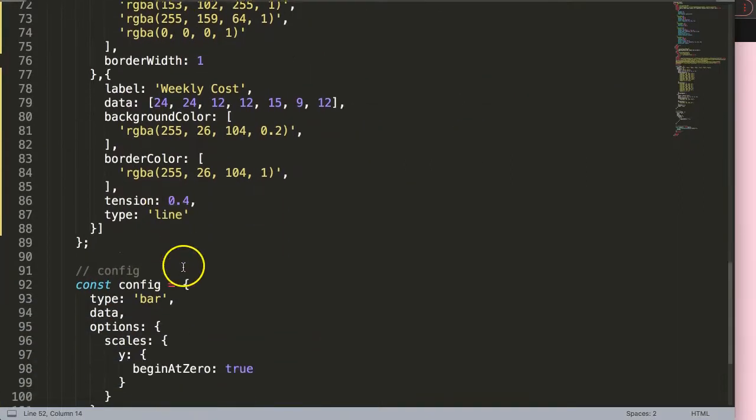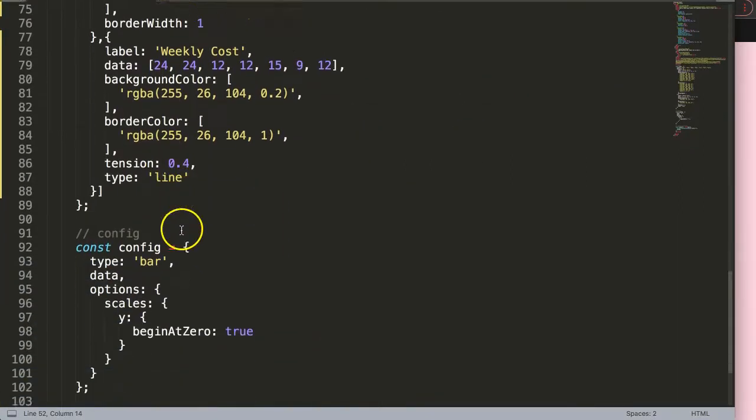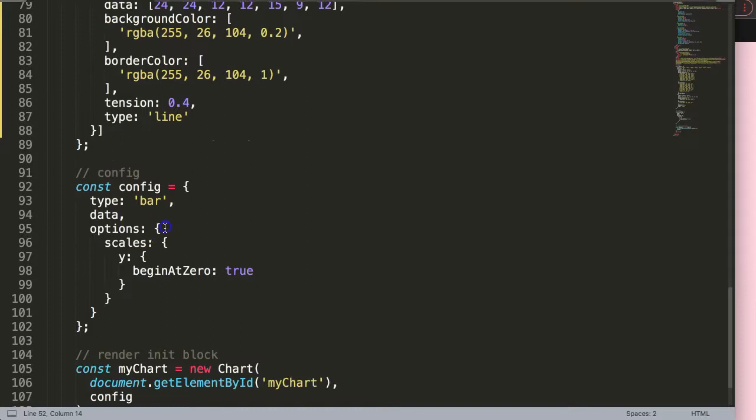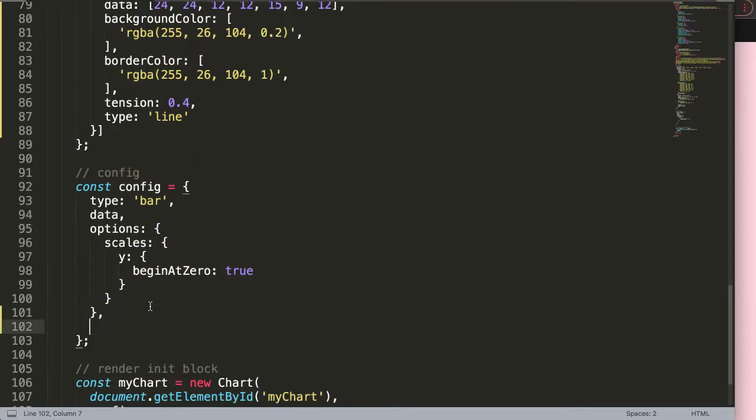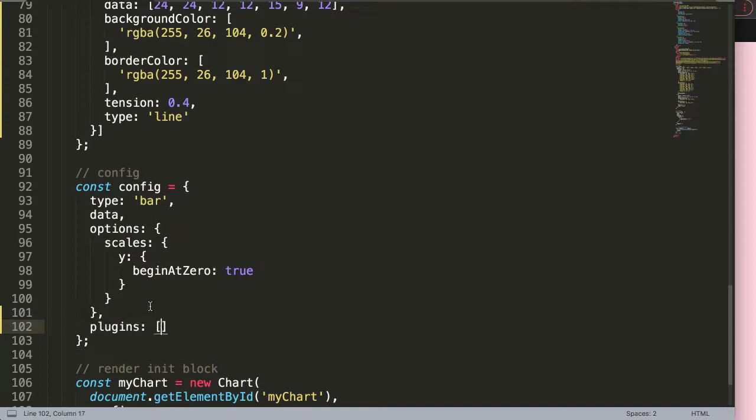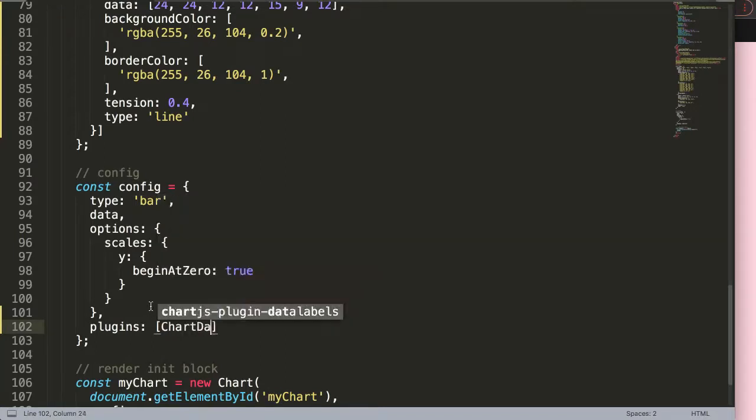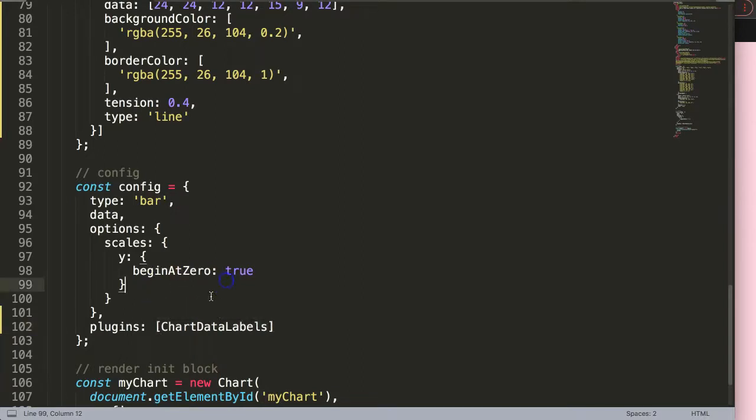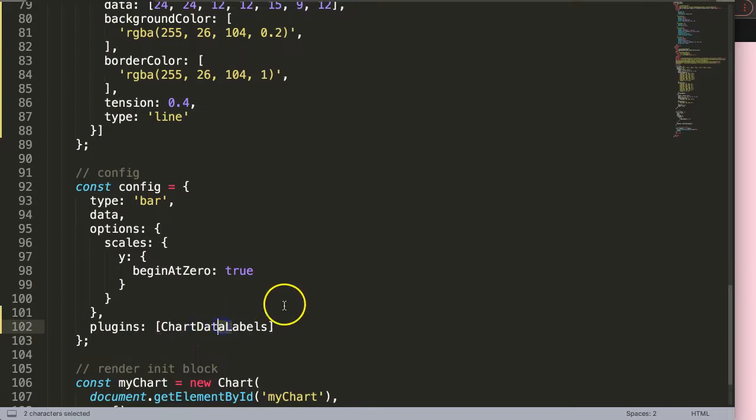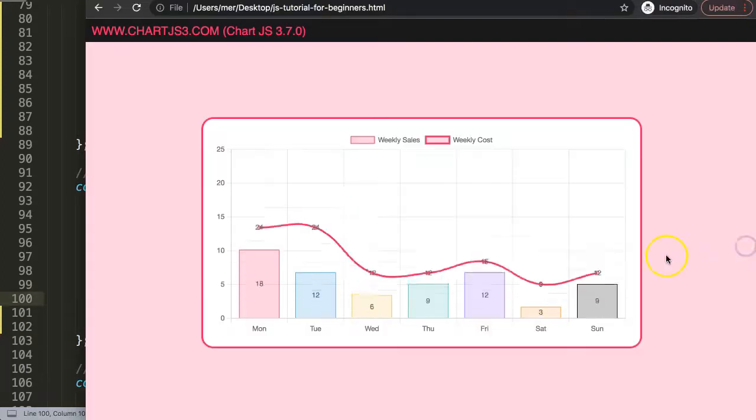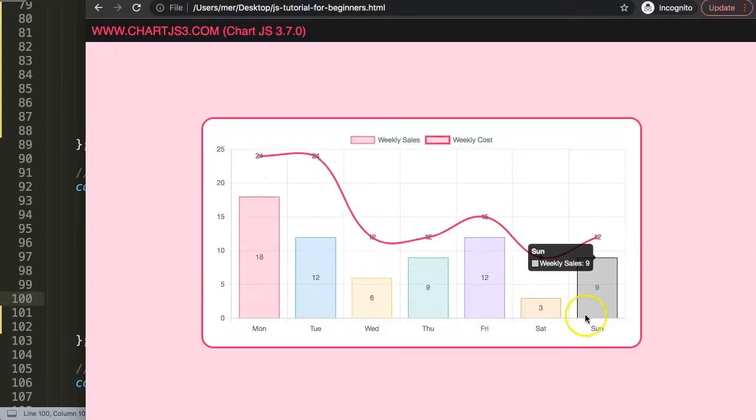Now we have this here. Next thing I want to do is scroll down and activate the plugin. Put a comma here, say plugins, and then indicate here the ChartDataLabels, spelled exactly the same with capital D and capital L. Save this, refresh, there we are.